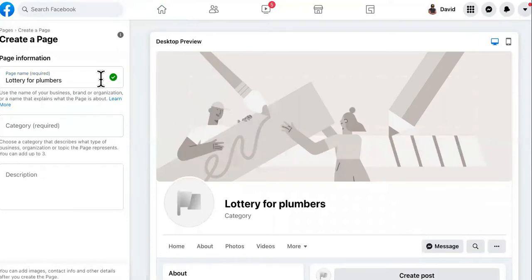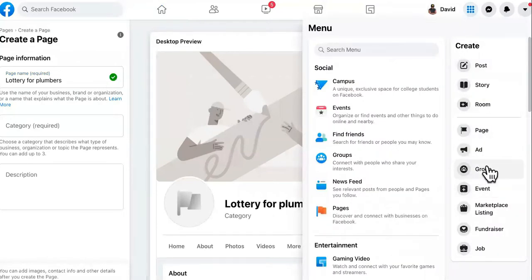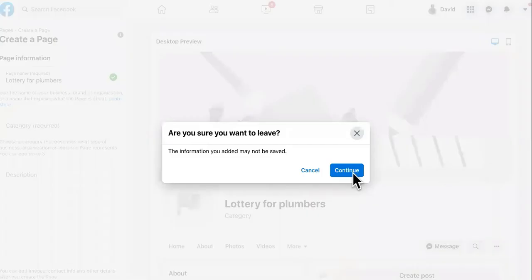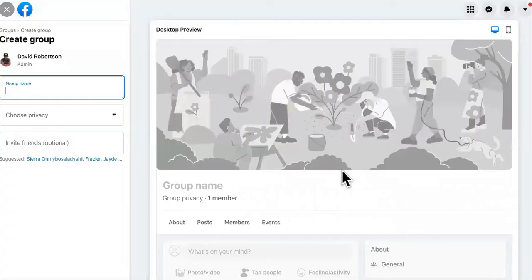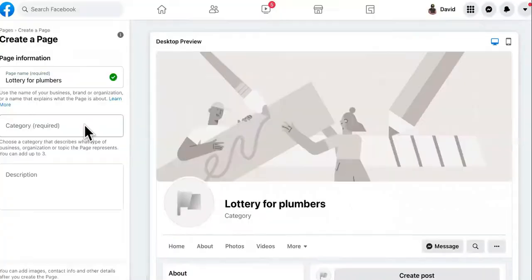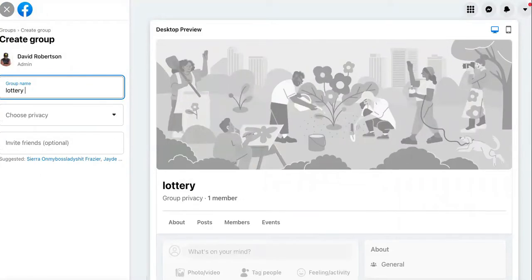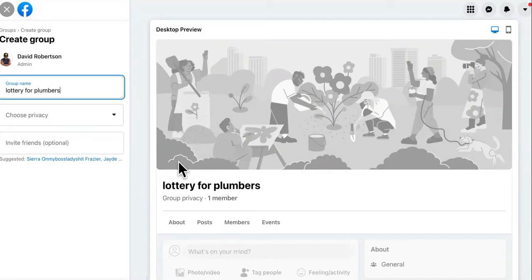Next, what you want to do is you want to create a group that is congruent with that Facebook page because you're going to connect them. Okay, so it's going to be named the same thing: lottery for plumbers. If you guys would like a longer version of this video, then just comment below. But you're going to create a group and a Facebook page called lottery for plumbers.